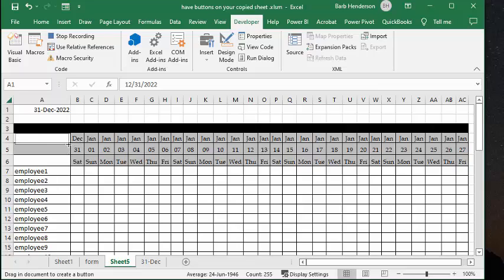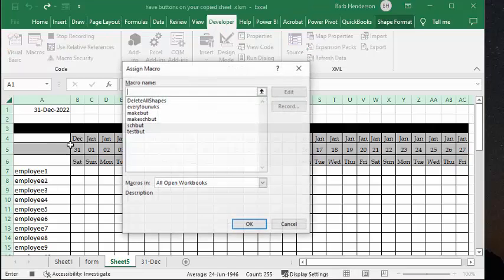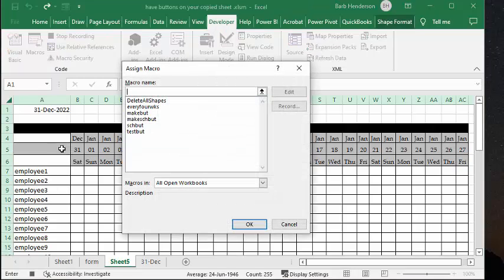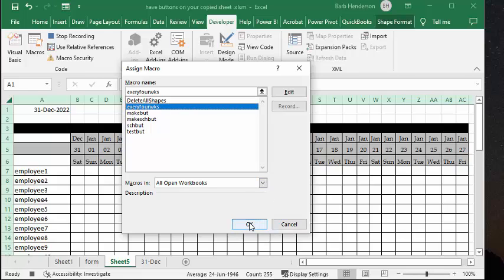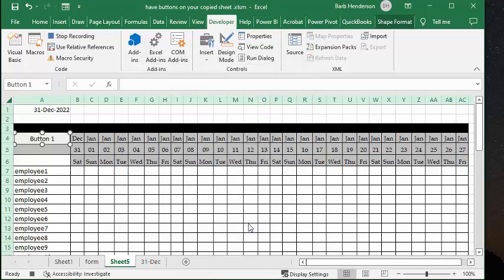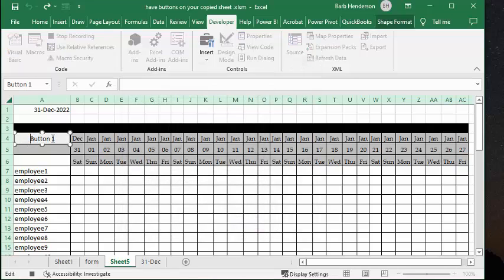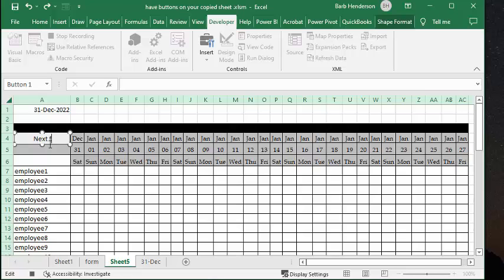Now, the first thing it does is it asks you what you're going to link to this button. And so I'm linking that call every four weeks. That's the program that I'm linking to it. And now what I'm going to do is I am going to delete this, and then I'm going to type in next four weeks.